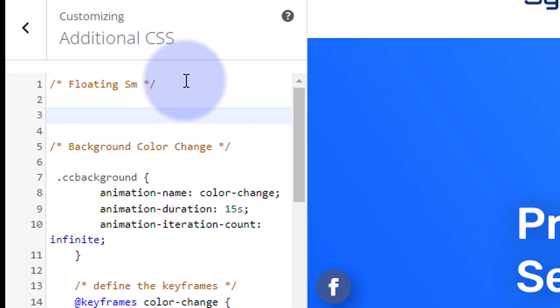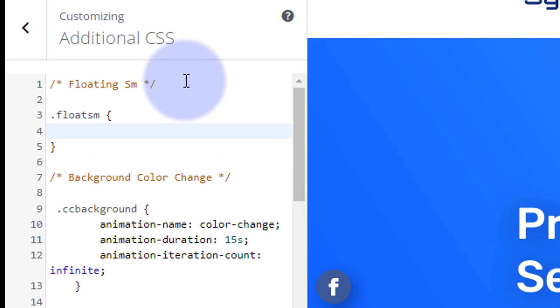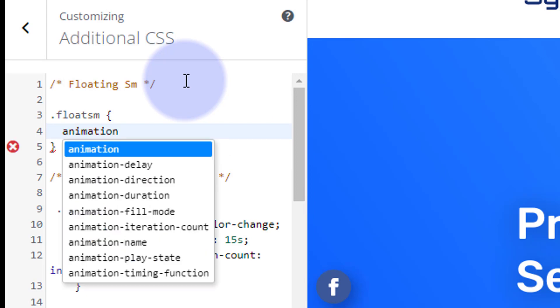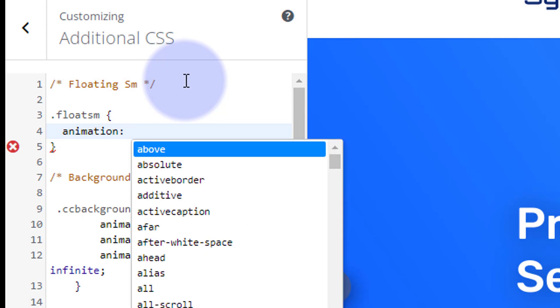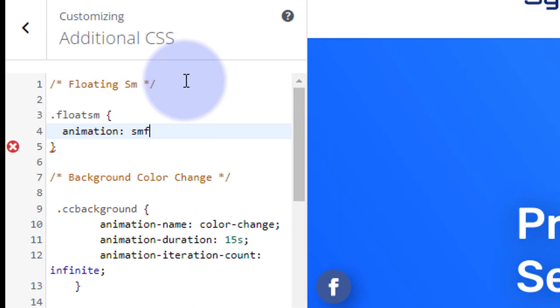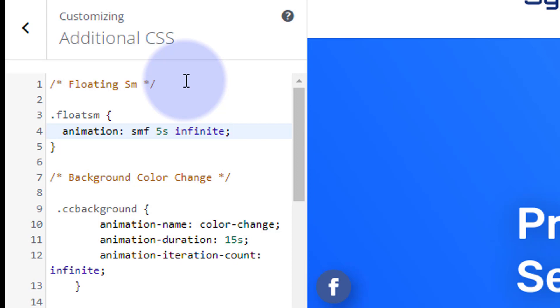What do we want it to do? And close some curly brackets. Well, we want to animate, so I'm going to say animation colon, and we need to give it a name. So let's say smf, social media float. That wants to be unique. I want it to take 5 seconds to go around. When we start the animation, I want it to keep going and going, so I'm going to say infinite. Don't forget, all this code will be down below the video for anybody that wants to copy and paste it. Great.